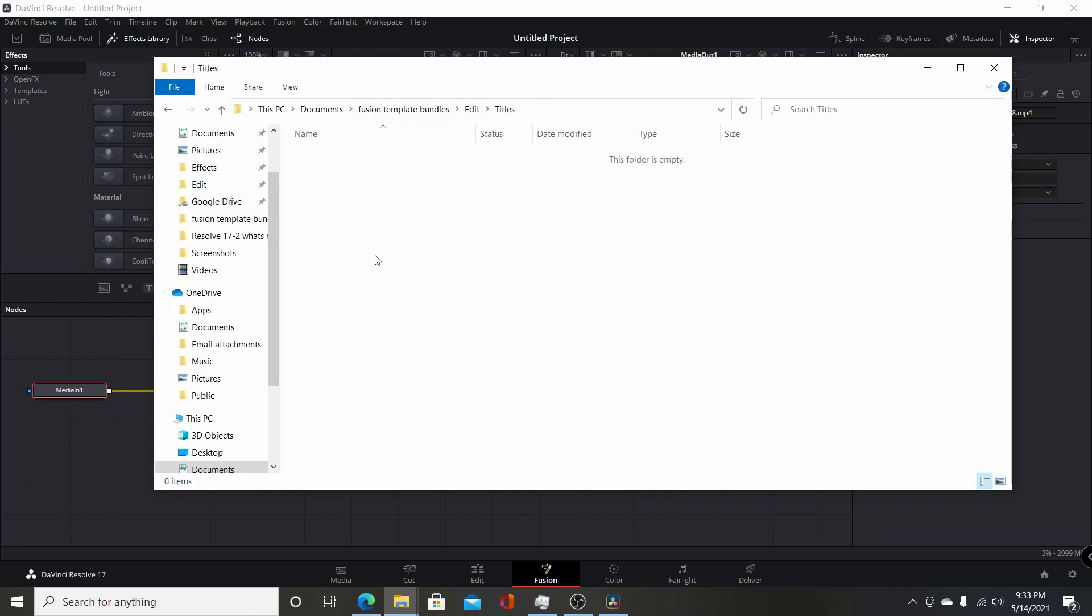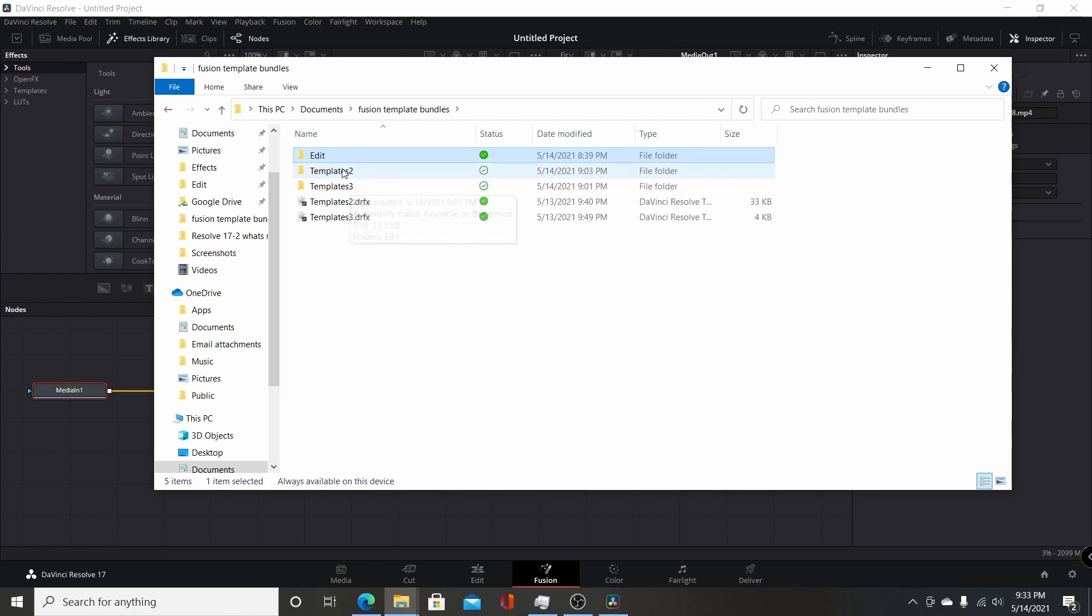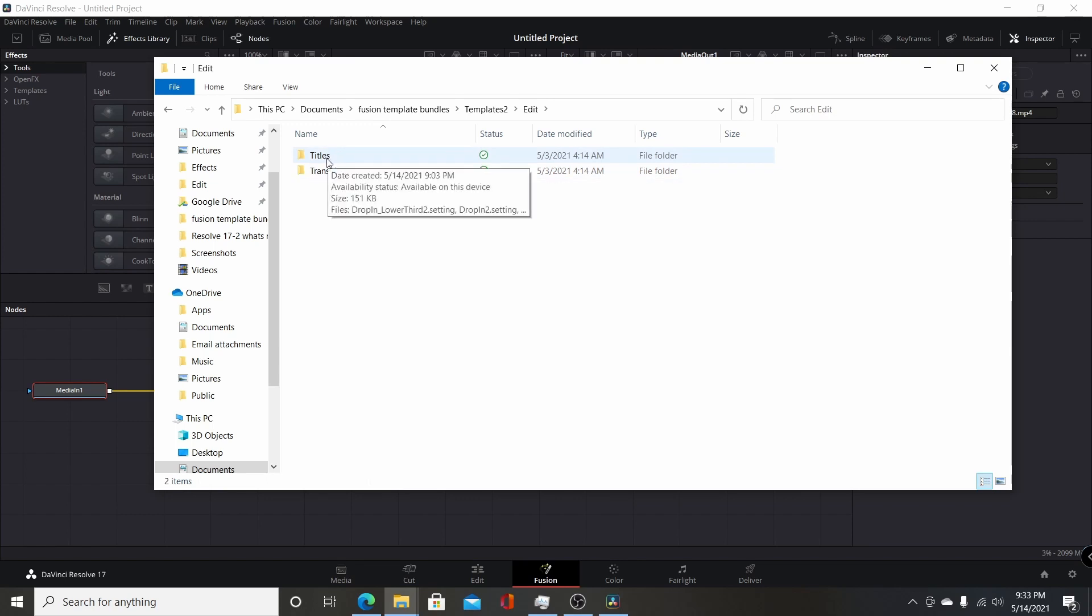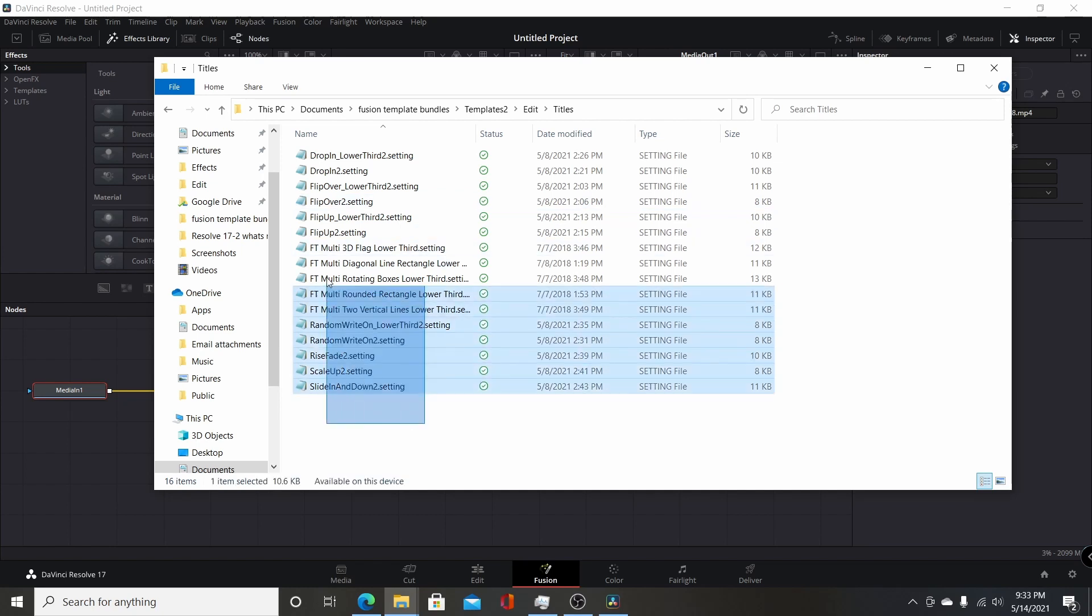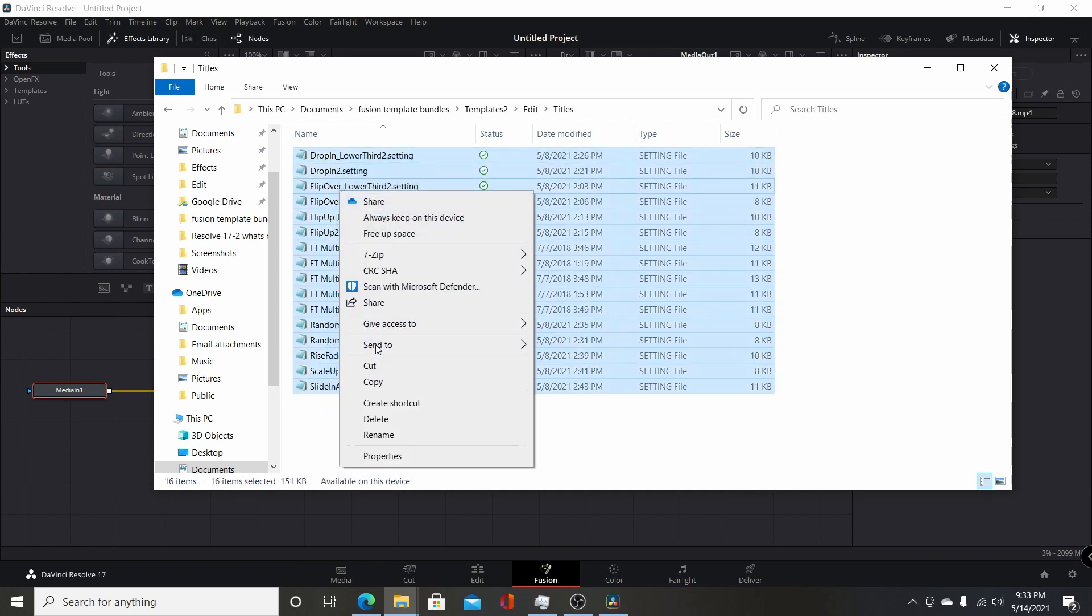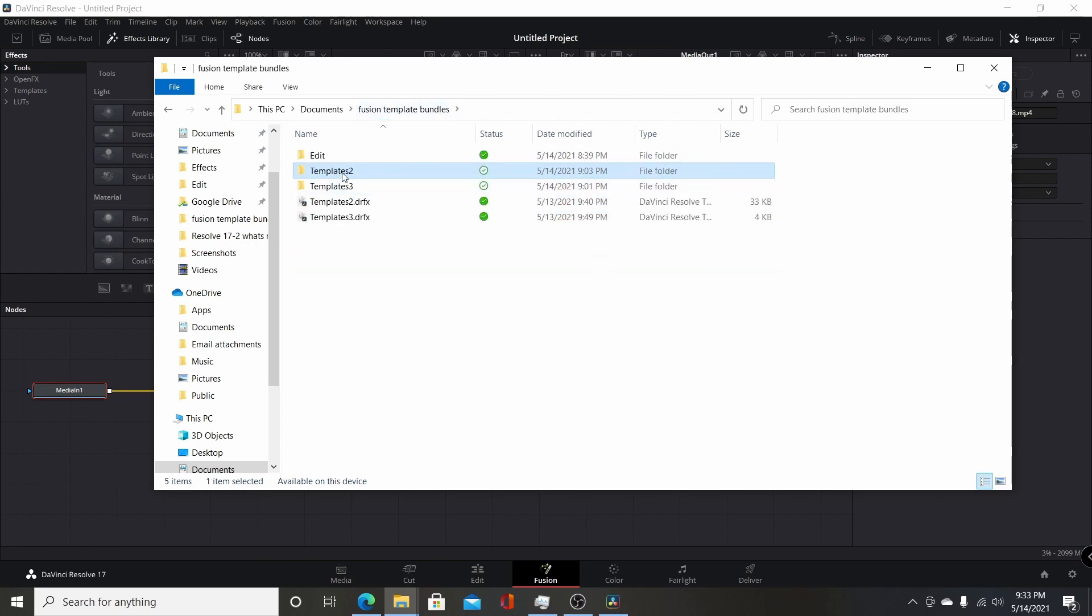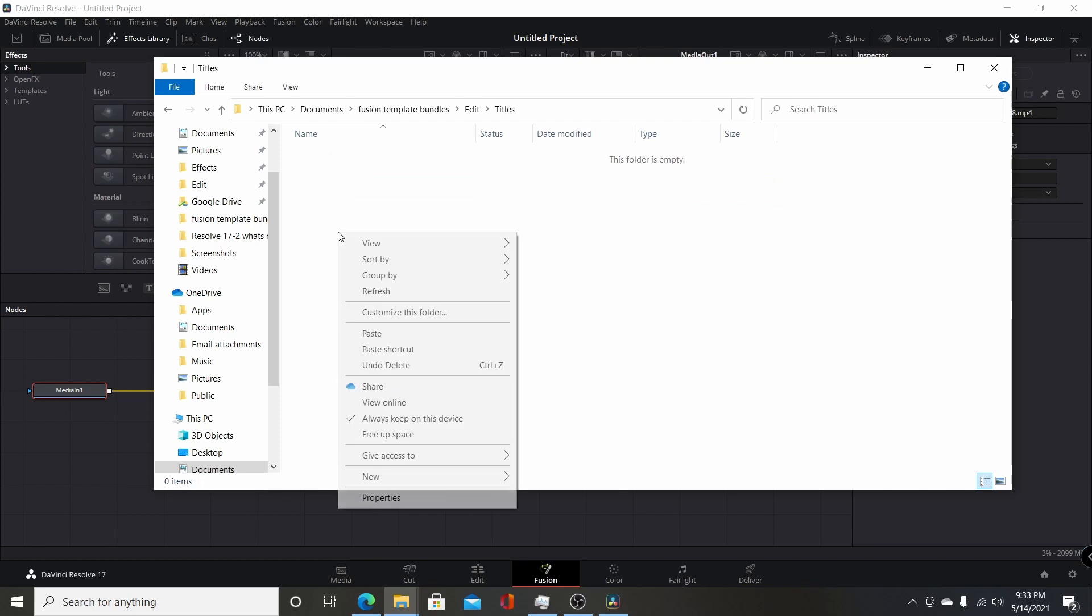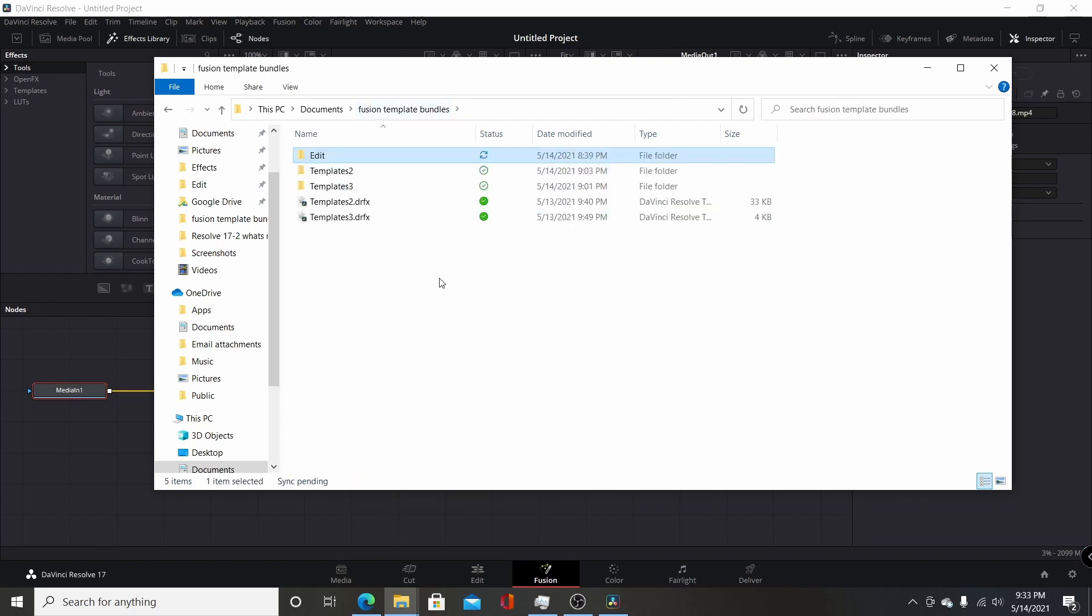So right now I just have these blank. So I have some pre-made titles, custom titles, already created here. I'm going to add these to the new bundle. So I'm just going to select all these, click copy. Then I'm going to go into edit here, go into titles, then I'll paste them here.